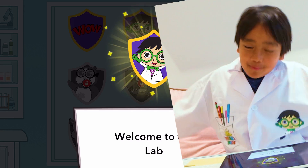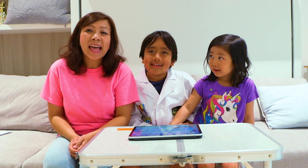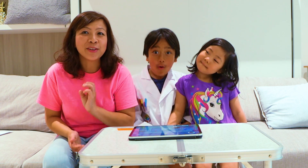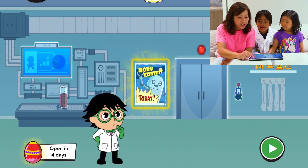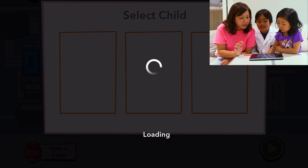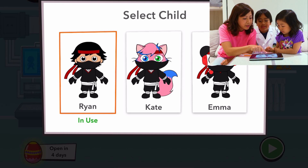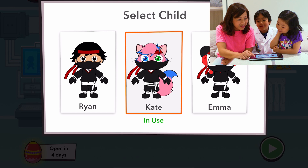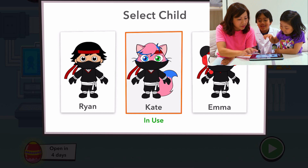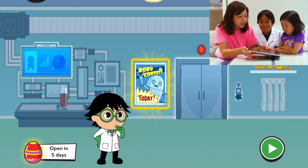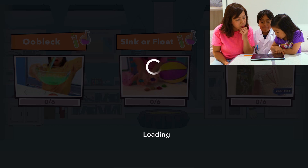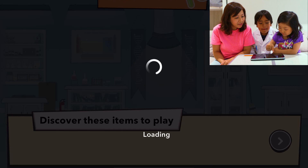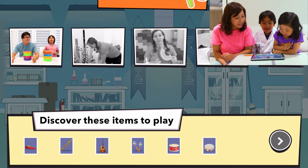Welcome to the lab. Ryan's Lab App, using one account, you can have up to three child profiles. Here, after Ryan's finished playing, Kate can play and then Emma can play. Since Kate's here — Kate, you can play! I wanna play, I wanna be able to play like that. Of course! So this is Kate's account, here's your turn to play. Which one do you want to do, Kate? Lava lamp? Make music? Okay, let's watch the first video together.